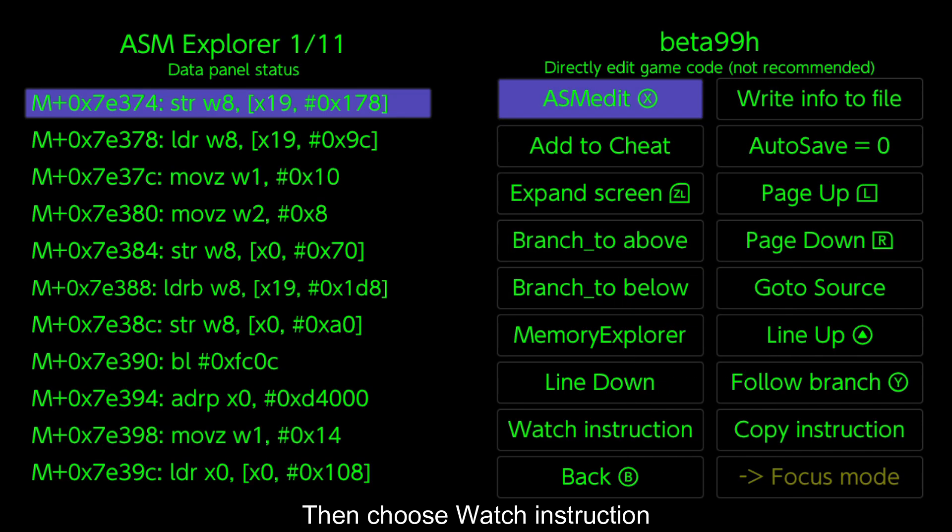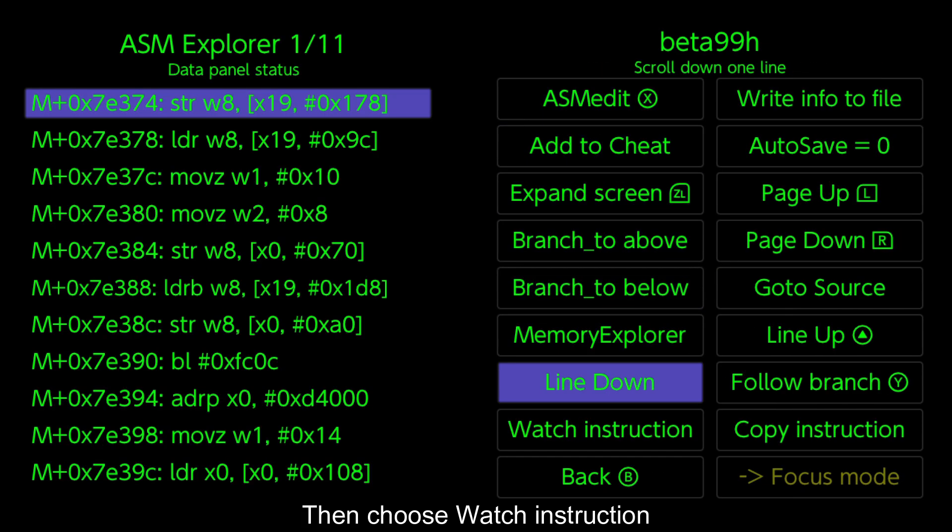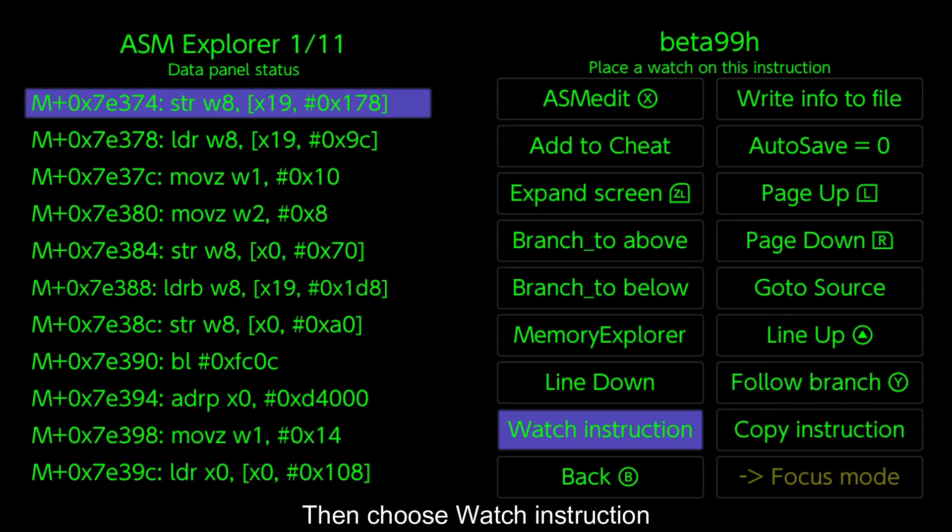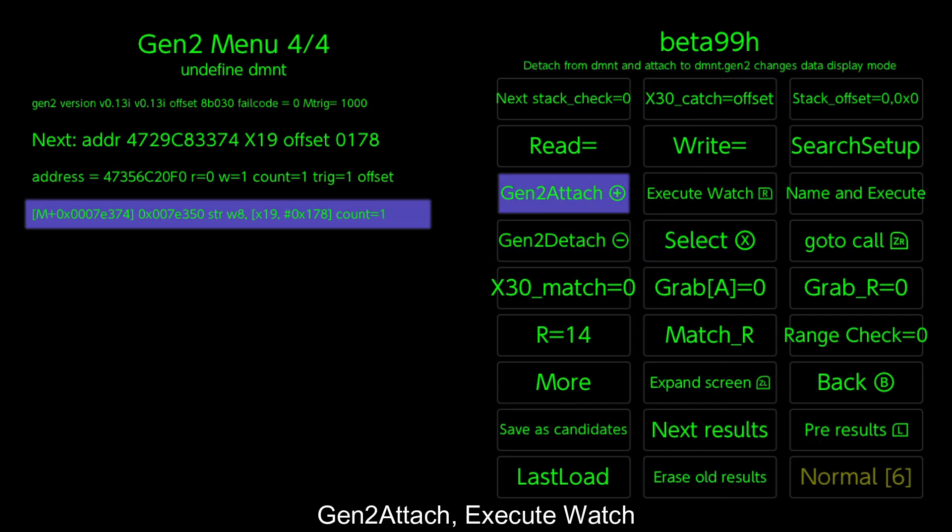Then choose watch instruction. Gen 2 attach, execute watch.